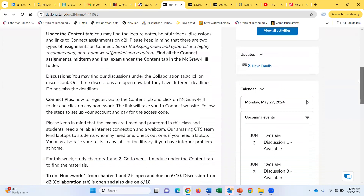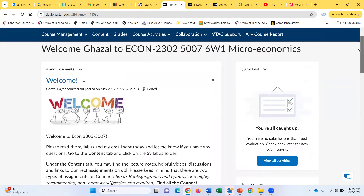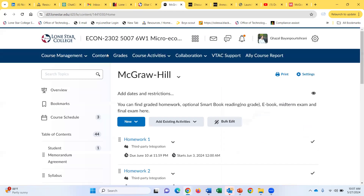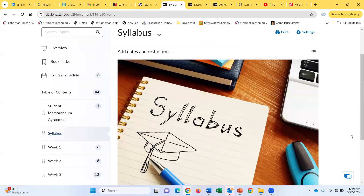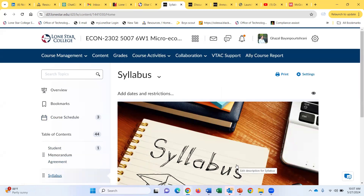I will go over all of them, but please take your time and read this announcement. The very first thing I want you to do is read the syllabus for the course, which you can find under the content tab in the syllabus folder. You can basically download the syllabus. I didn't post it yet but I'm done, and I'm going to post it right after recording this video, so by the time you log in, you should be able to see it.